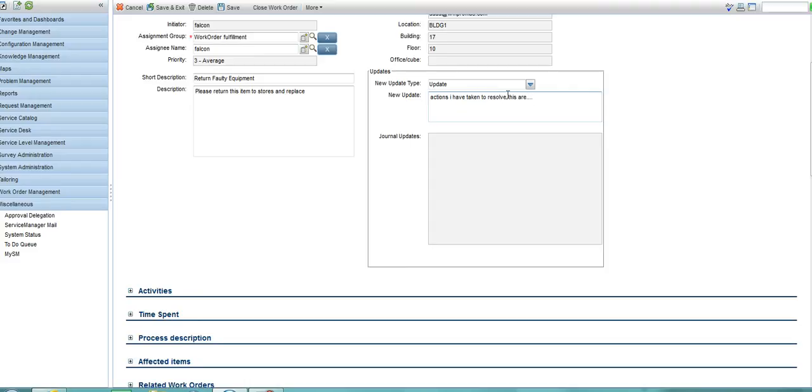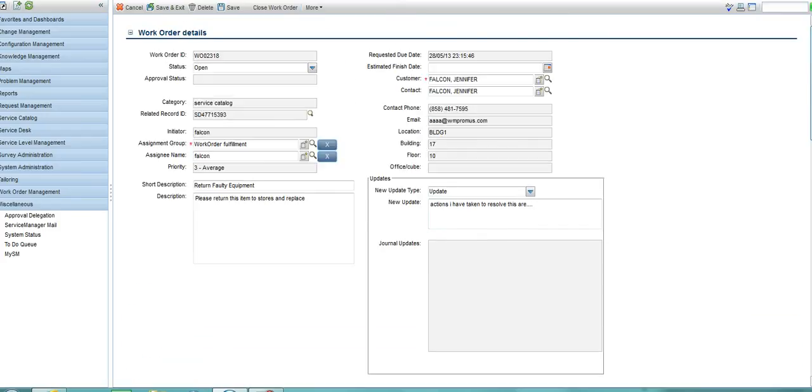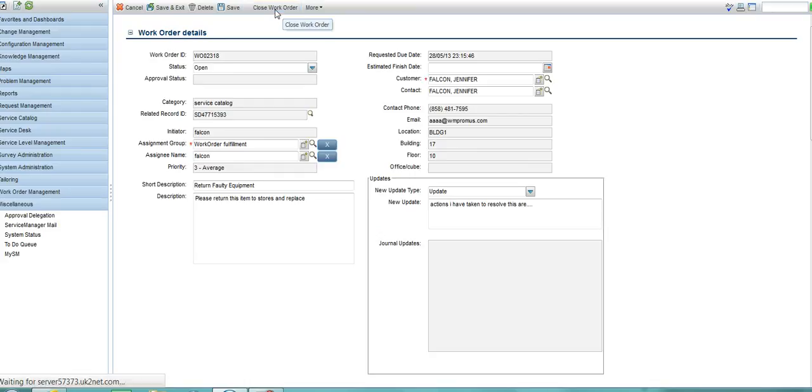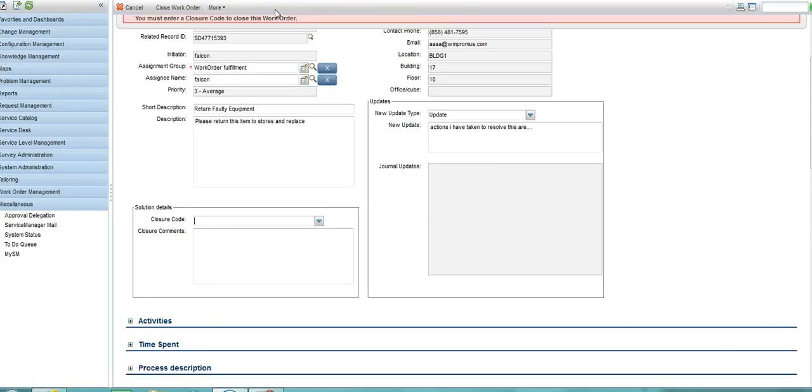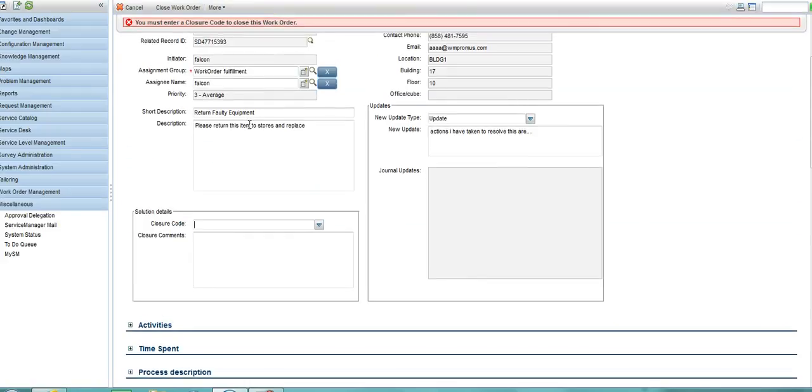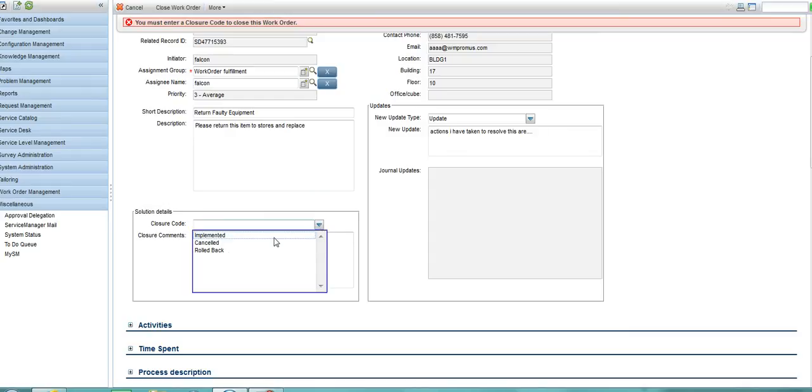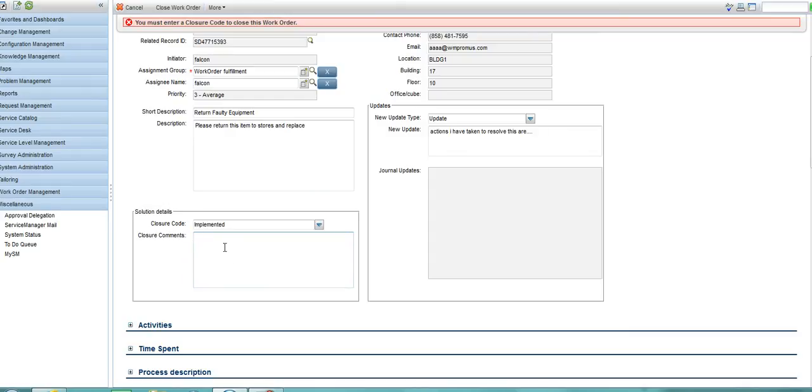Once I have completed any information and I feel that the job has been done, I can click on close work order and enter a closure code and some comments. This is now resolved.